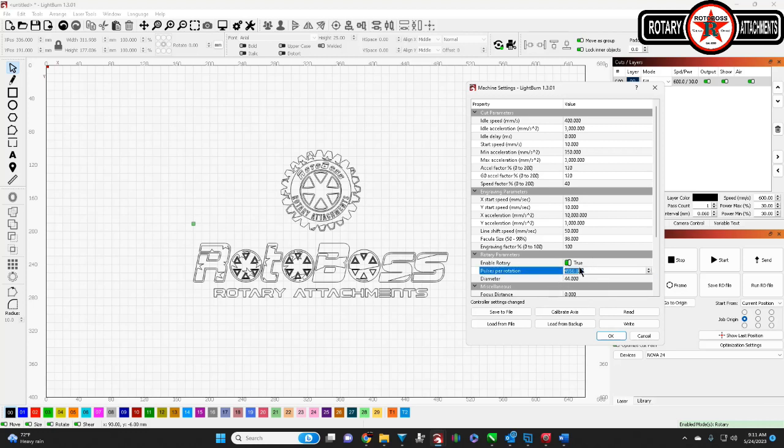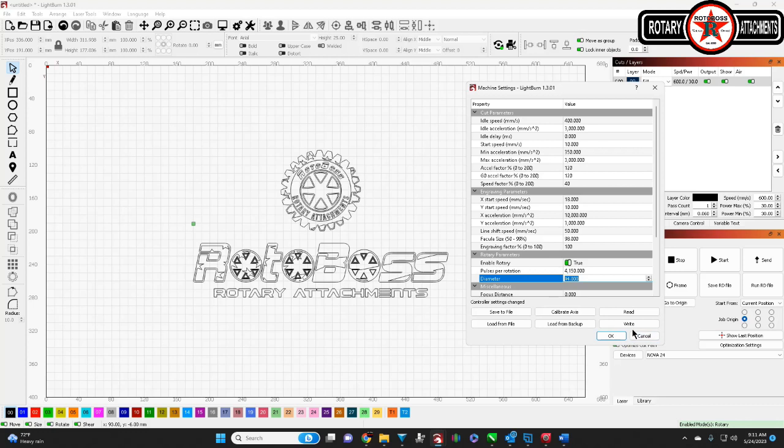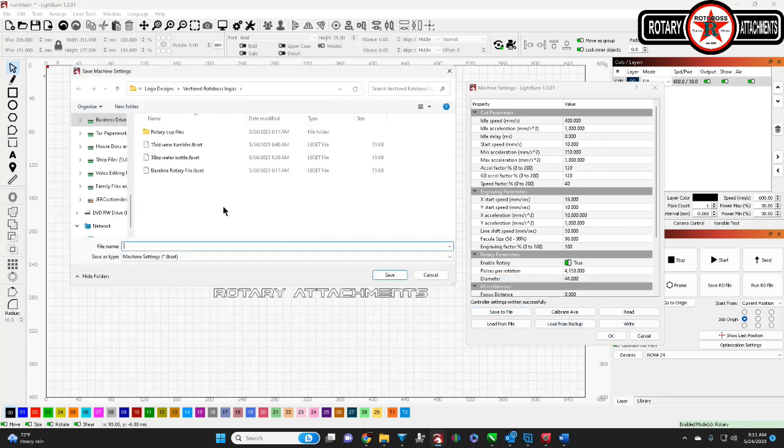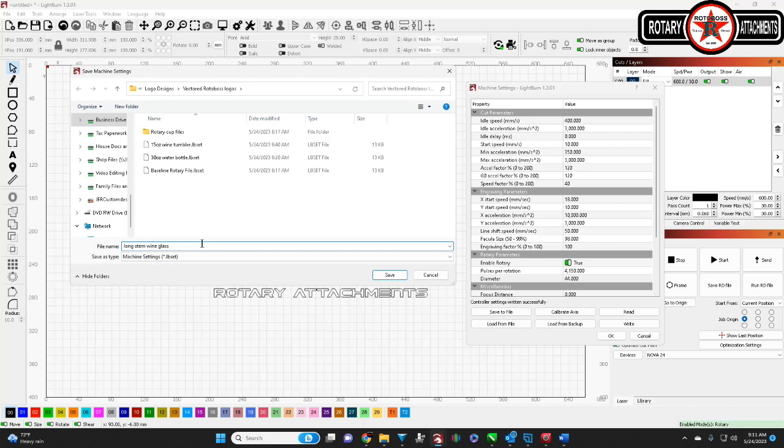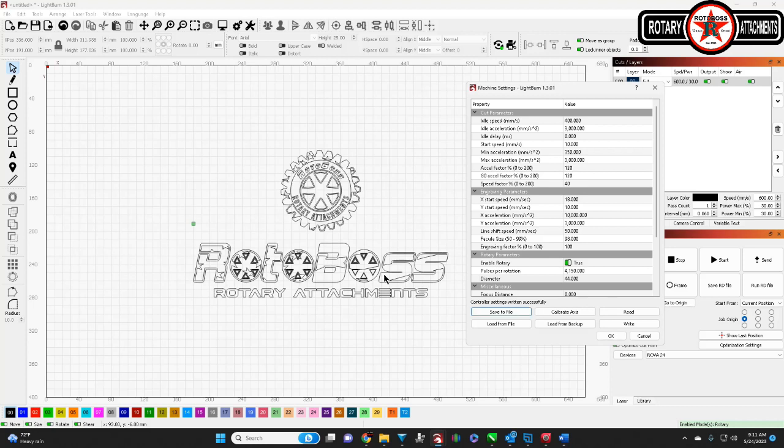So now let's say we're doing a wine glass. So we're 4,150. That's our number. Write it to the machine. You also want to go here to save the file. So, you got a long stem wine glass. Save it. Now that's saved.